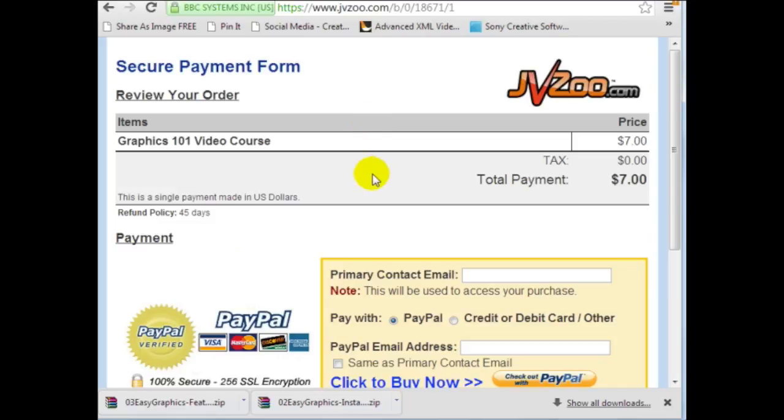And in the next video I'm going to talk about sales funnels and then after that we're going to talk about setting up JVs and then of course last but not least the affiliate program.